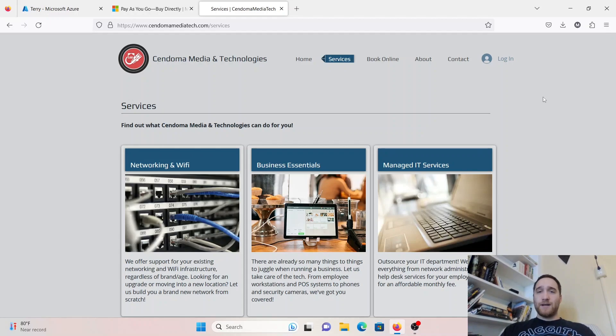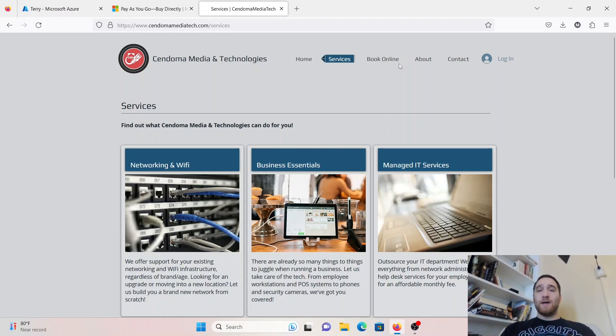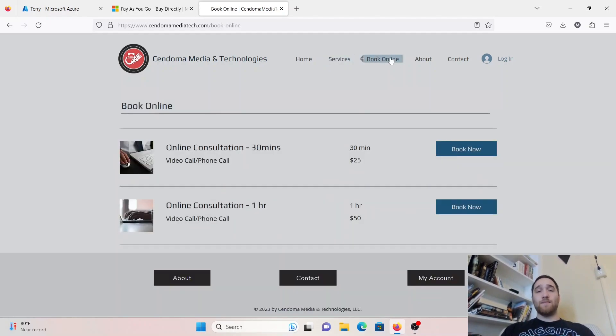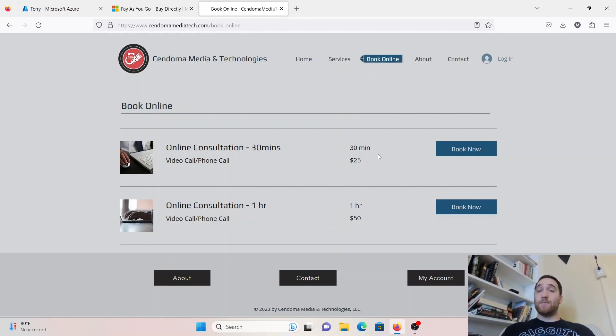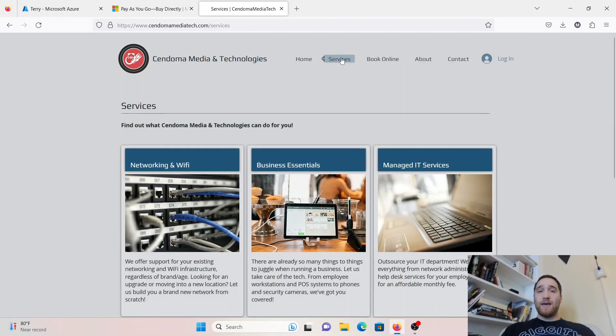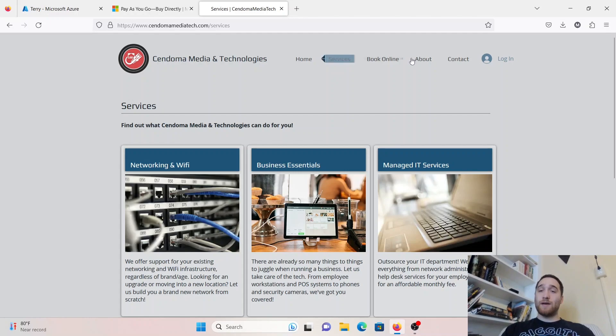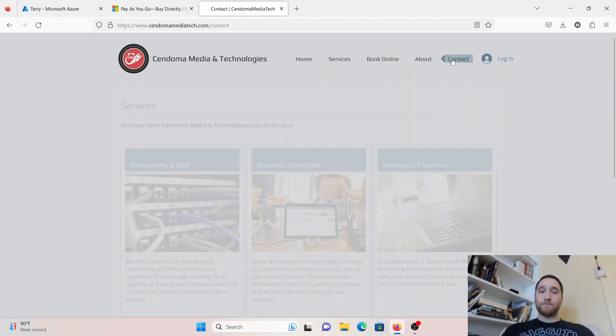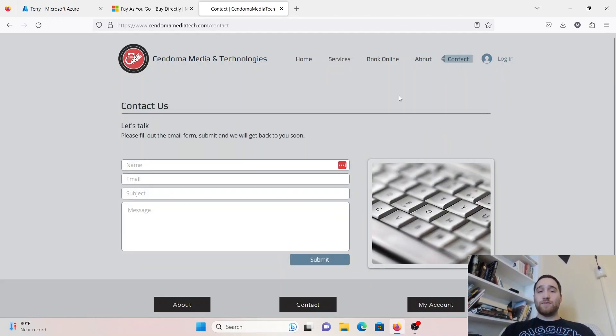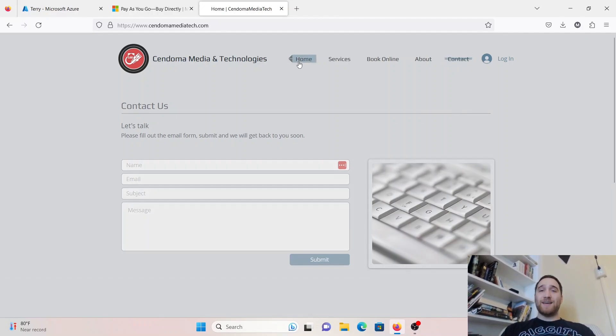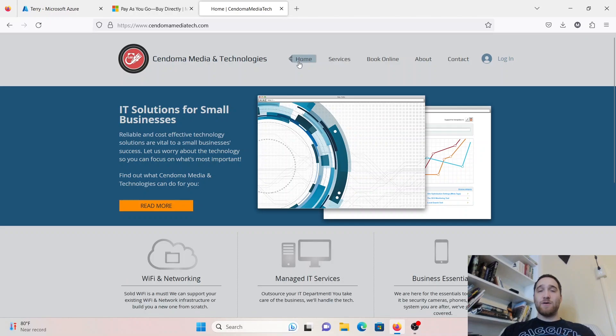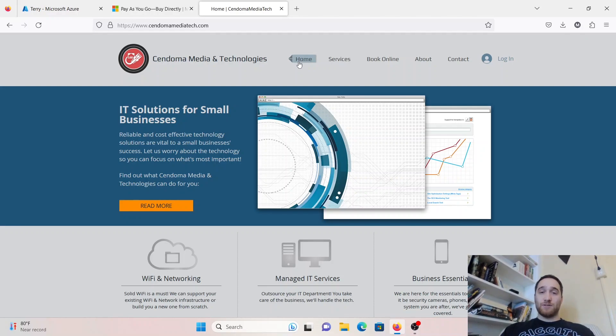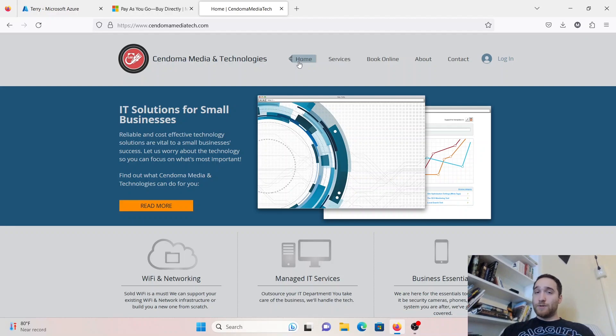If you want to hire me for technology consulting, you can go ahead and go to SendomaMediaTech.com. I'll leave the link in the description. I do offer online consultations in case you're not in my area. We do 30 minutes for $25 and $50 for an hour. You can also check out our services, and if you're local to the Rochester, New York area, you can hit contact and fill out that contact form. That is it for today's video. I hope you enjoyed. You can leave some comments down below if you want to see more videos like this, or if you just have any questions. Subscribe if you want to, and have a great rest of your day.